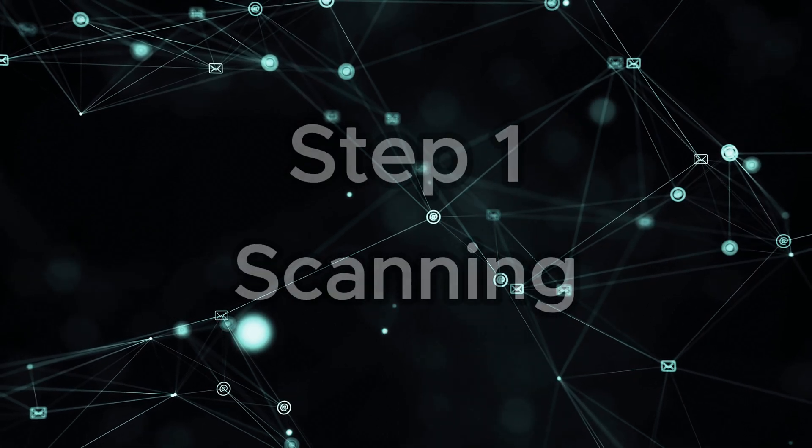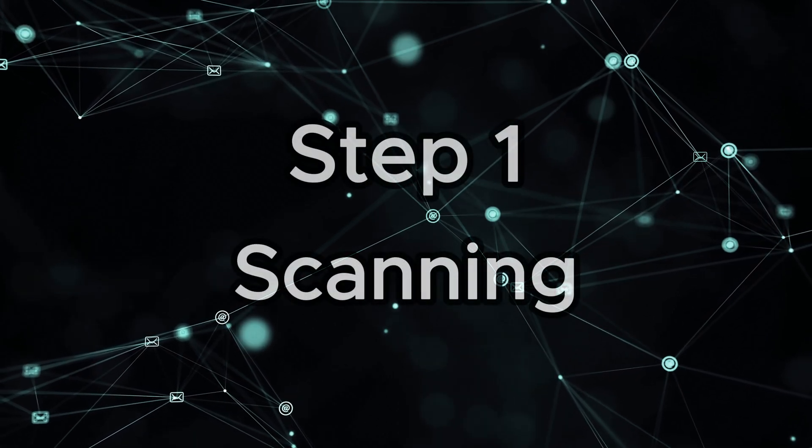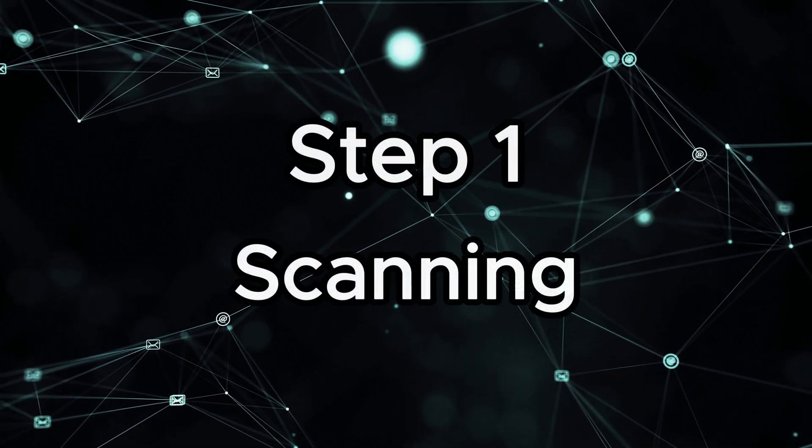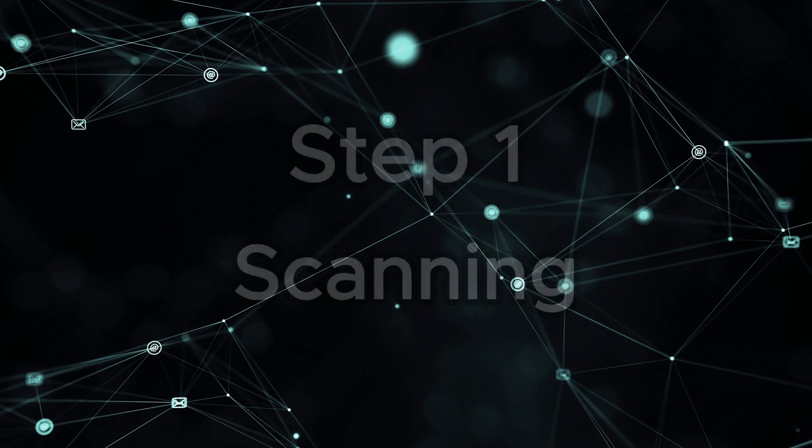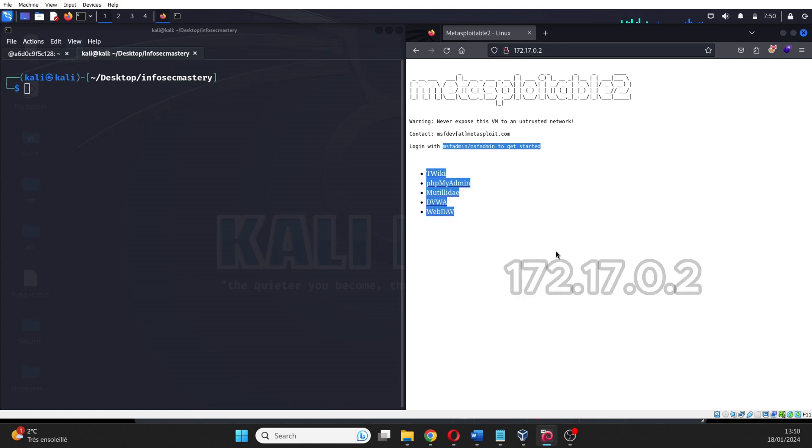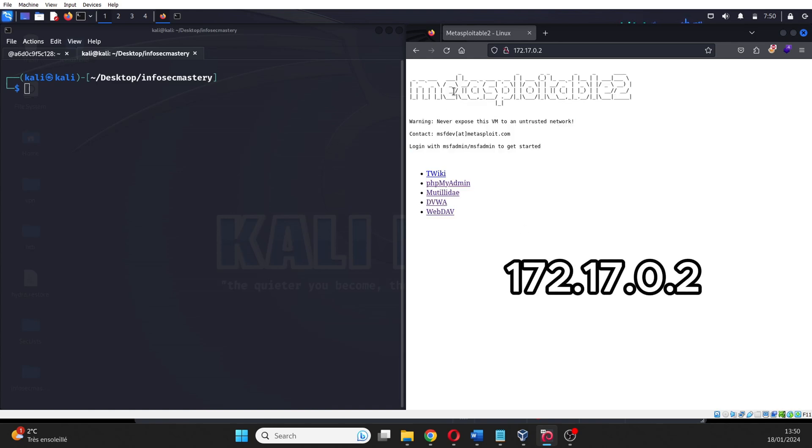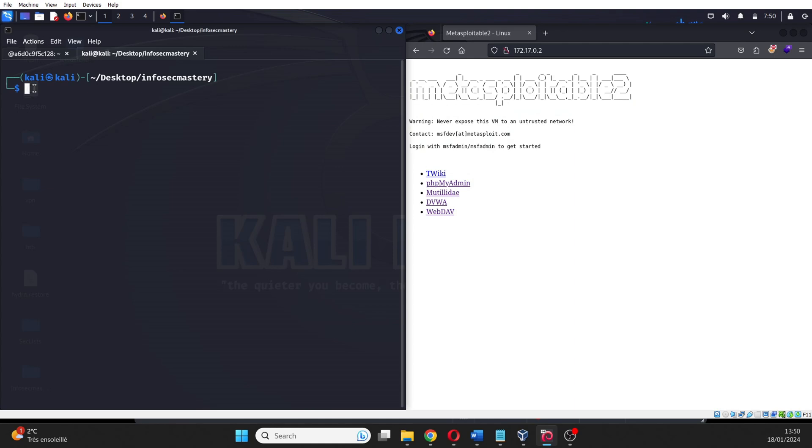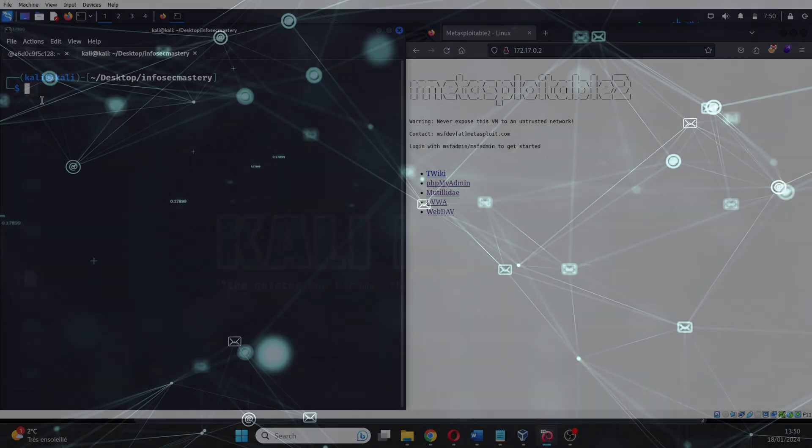Step 1: Scanning. In front of us, we have a machine that we would like to attack. It's accessible via this IP address. So, you may be wondering, how do hackers even know where to attack from? This is where scanning comes into play.